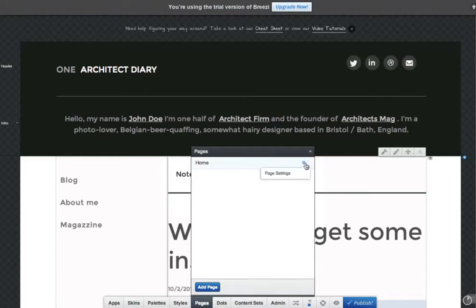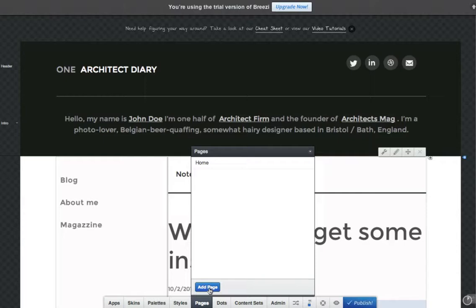If you mouse over an existing page, you can click the page settings icon to update the title, metadata, and other options.